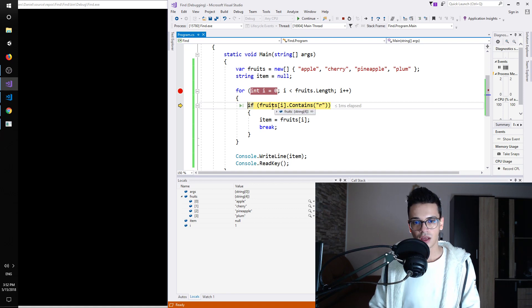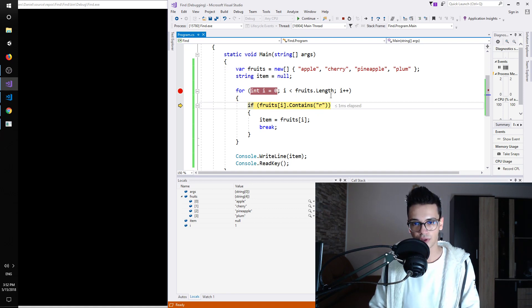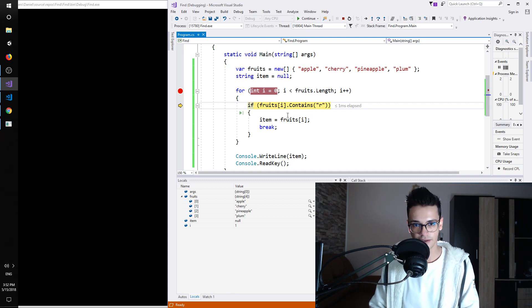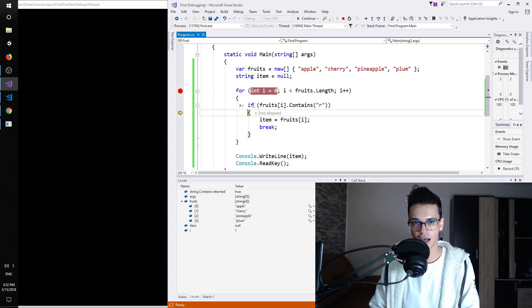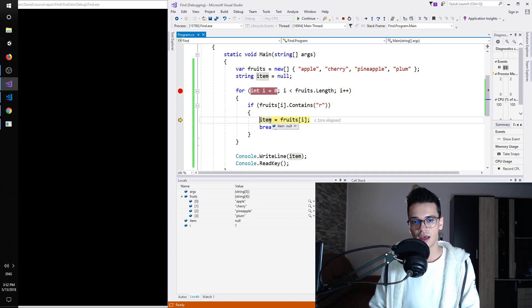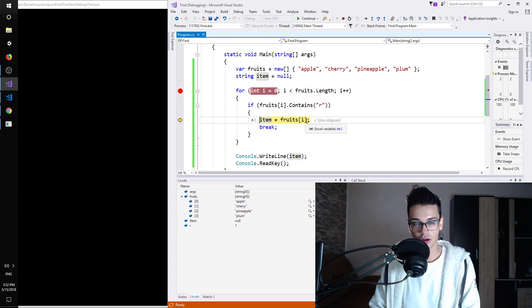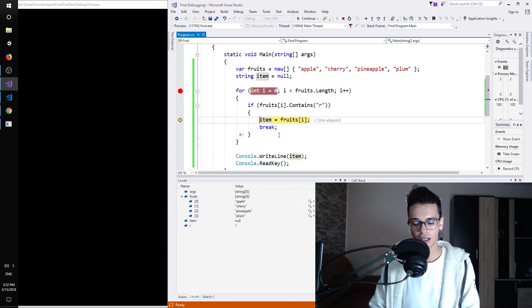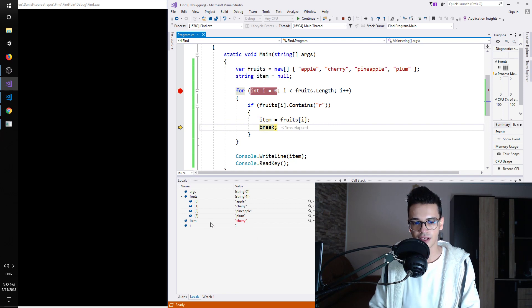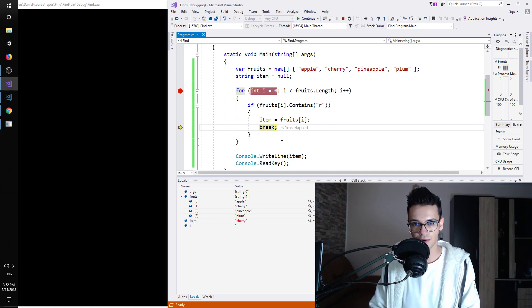F11, does this fruit from index 1, so cherry, contain R? Yes it does. So we are going to enter inside the if statement and we get the value, the current value cherry, and we assign it to item. So right now item is null and if we press F11 you can see that item gets the value cherry.